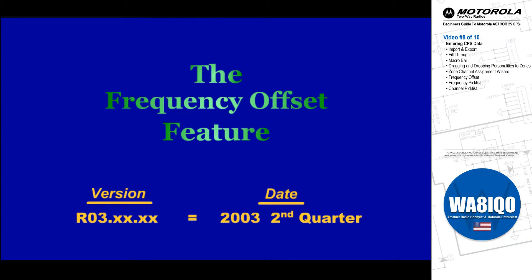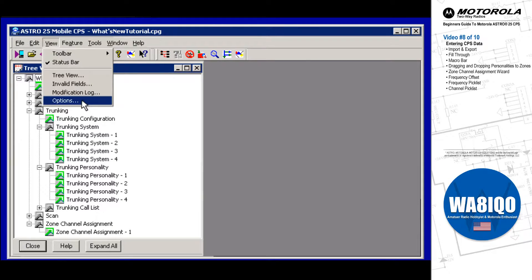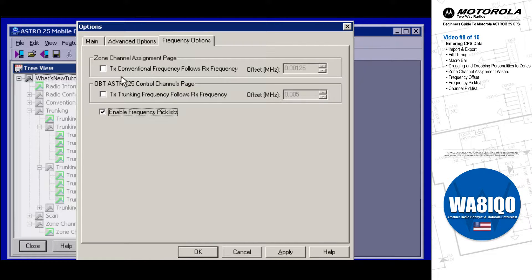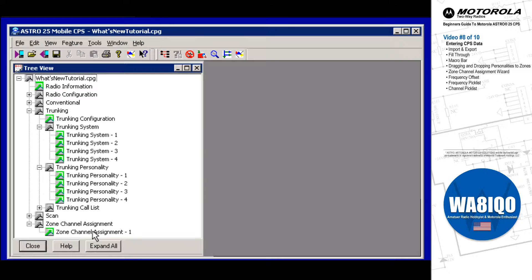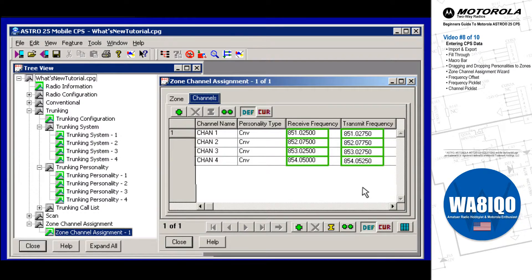The frequency offset feature allows you to create several data entry shortcuts relating to receive frequency values. For instance, enabling the Zone Channel Assignment setting and then defining an offset value causes the channels page Transmit frequency setting to always differ by the same amount from the receive frequency setting of the same conventional personality. This feature is most useful when the frequency offset value is constant for several conventional personalities.